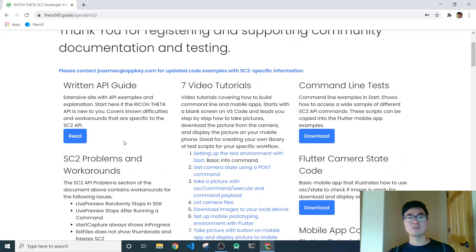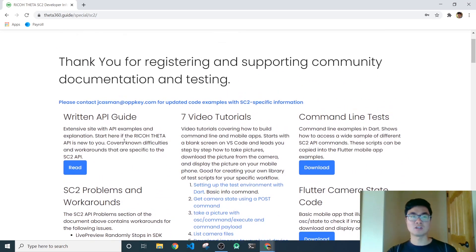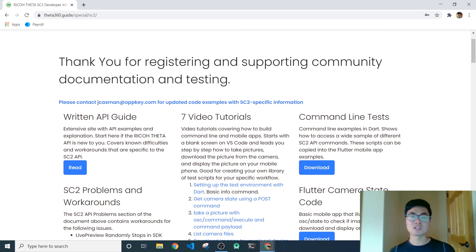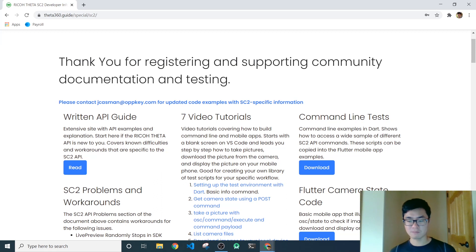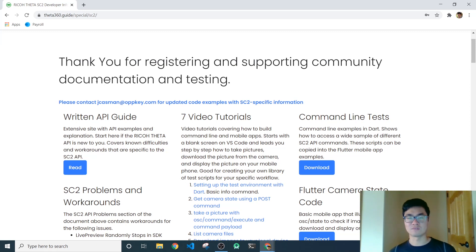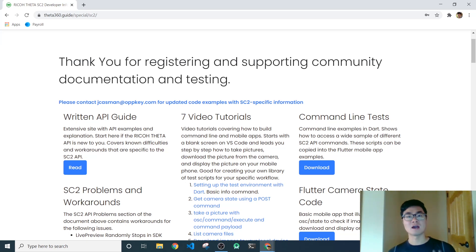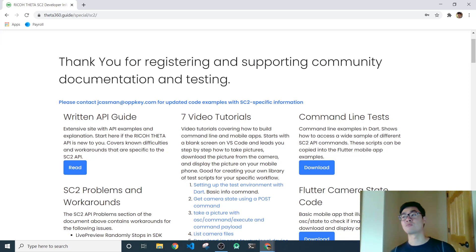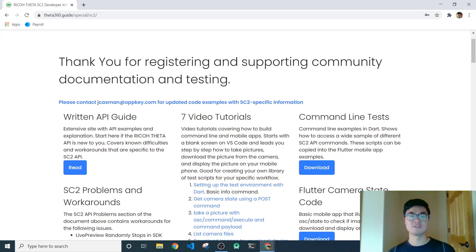So I'd highly recommend going to the website in the description, registering for this. And as we find solutions for problems, we'll update you and update this page. And so it can just be a wealth of information where we can help you out with your project. And you can email us and let us know what problems that you're having that maybe we could try to solve.